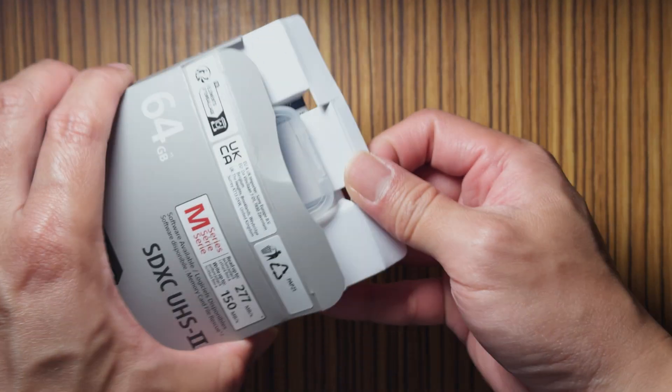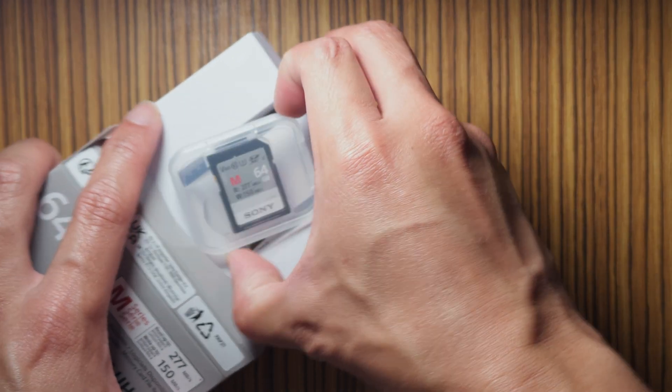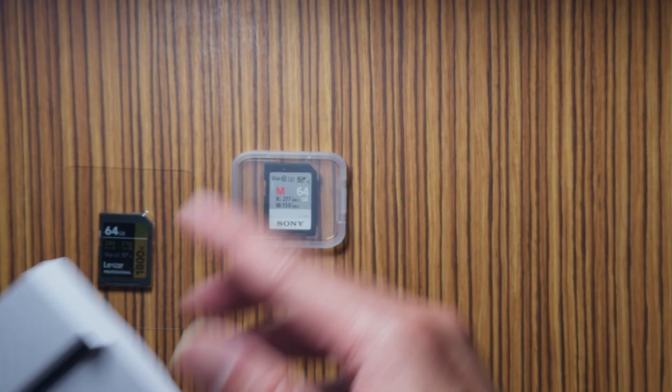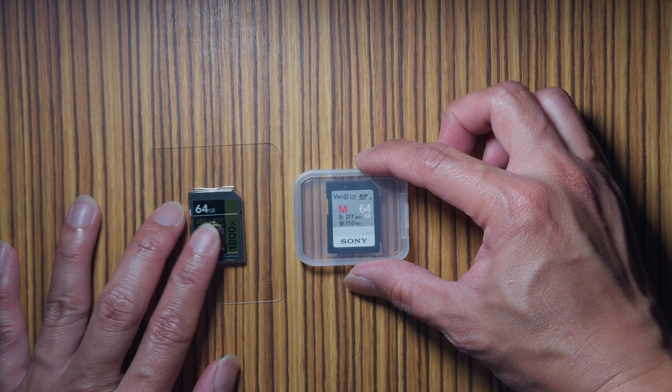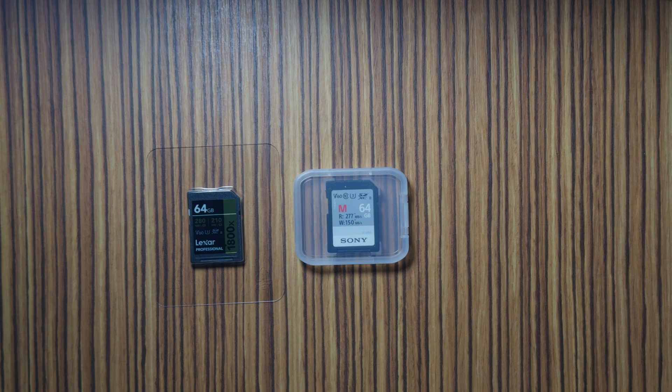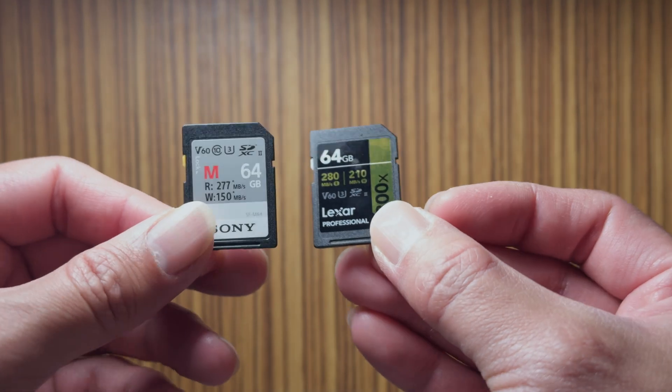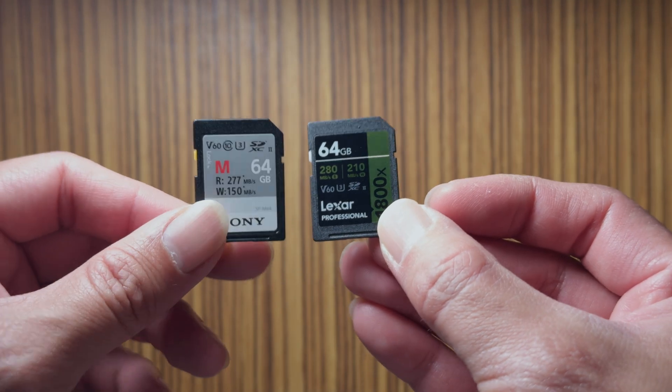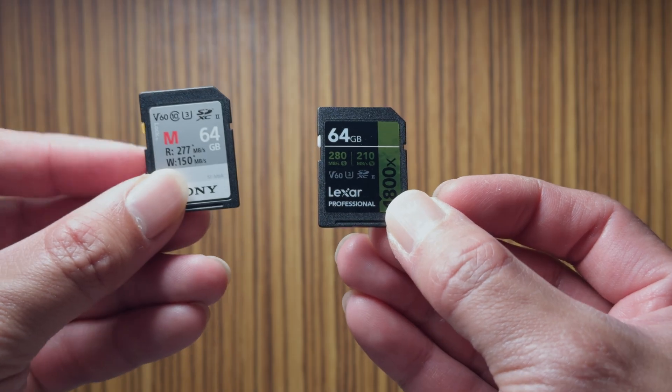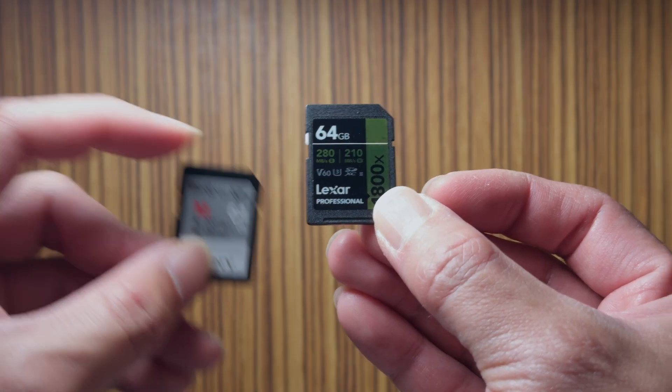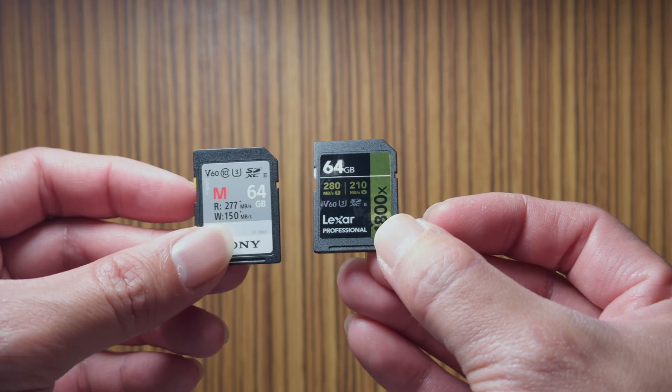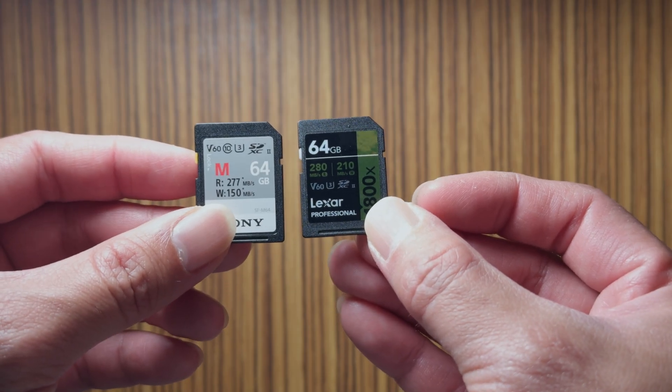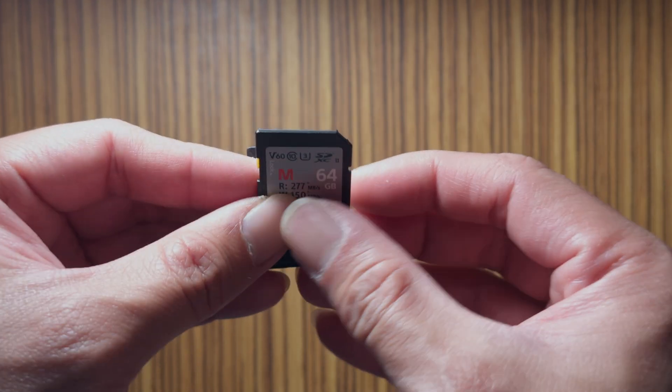The packaging is far fancier for the Sony one. It comes with a little plastic case that you can use to keep your memory card safely. On closer inspection, both of these cards look similar. The only difference is there is a yellow color lock tab and there is a white color lock tab on this one.